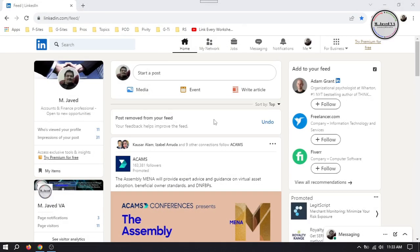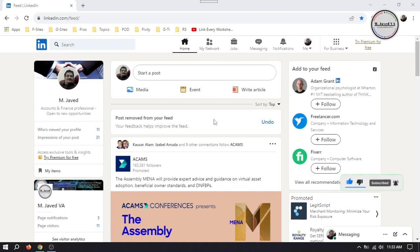Companies may reconsider their initial choice of a LinkedIn page link for optimization purposes. A more concise, memorable, or keyword-rich link can enhance search engine visibility and make it easier for users to find the company on LinkedIn.